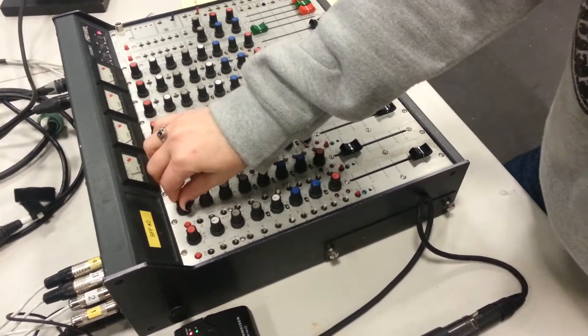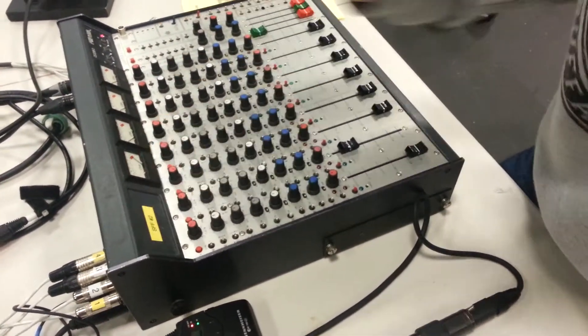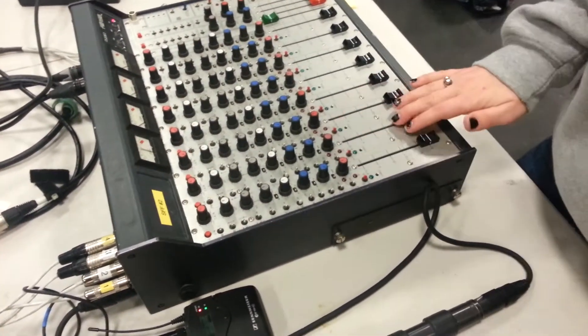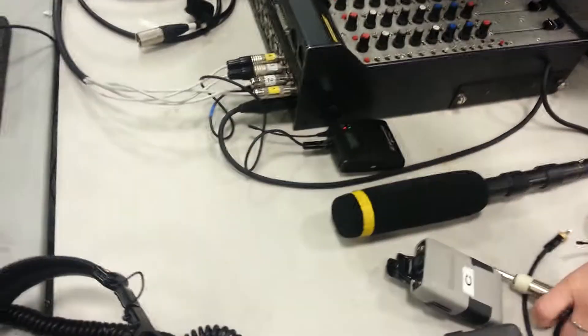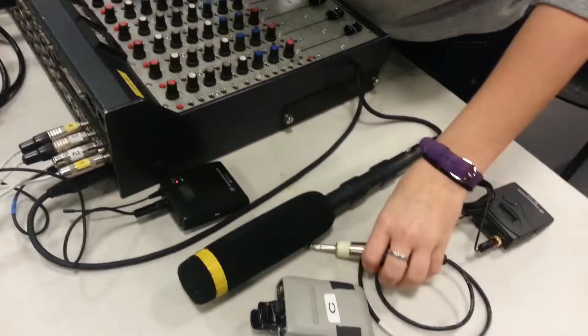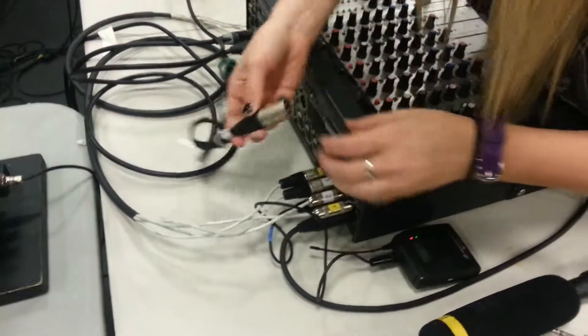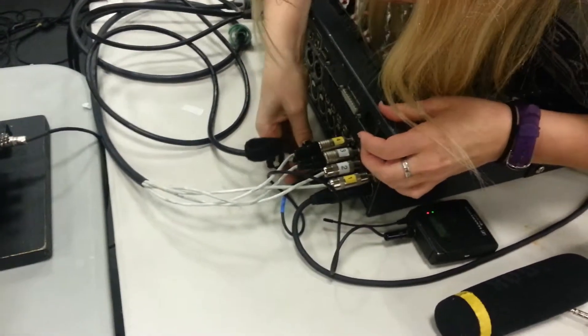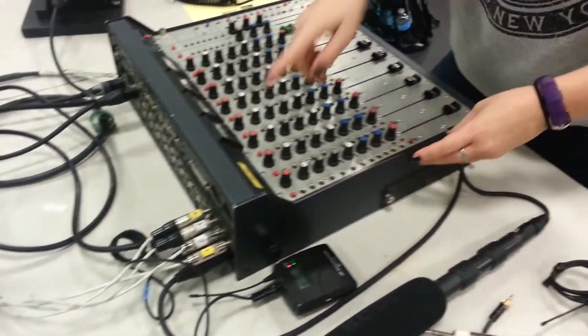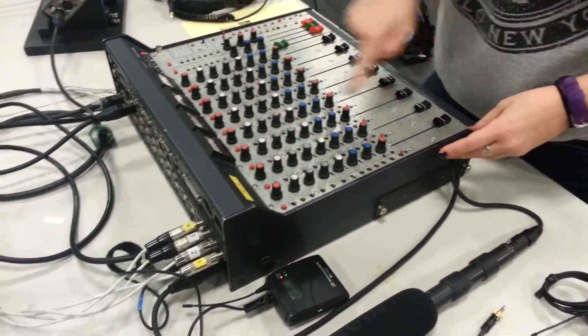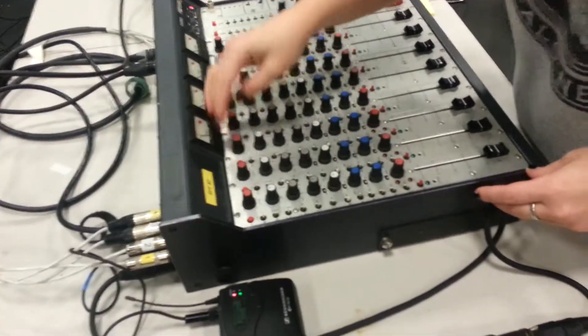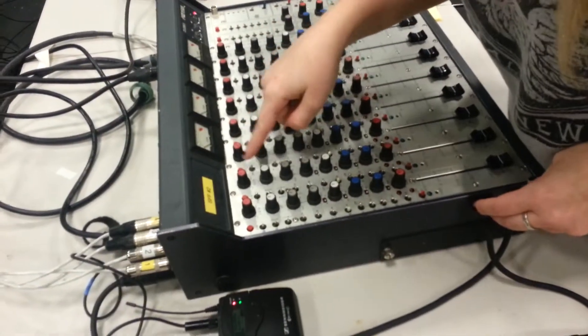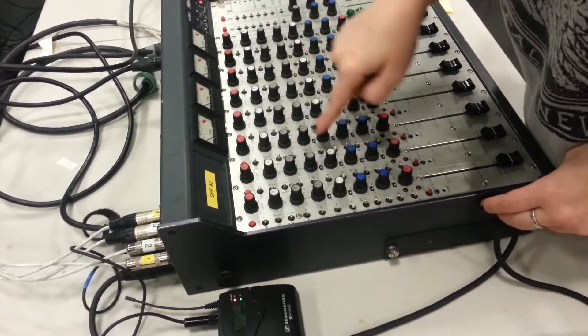And we should turn the gain so we get good levels. Okay, that's good. Then we're going to go here to our line. See you, man. Put that in. And this is three. So, we go on. And then this doesn't need phantom. It's a line.